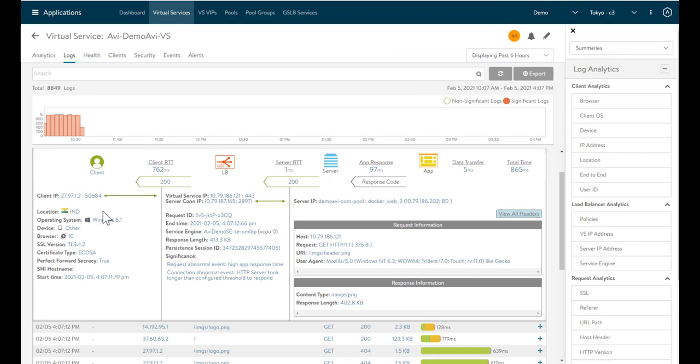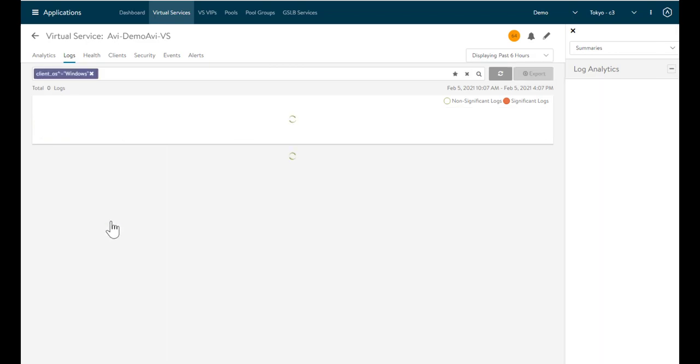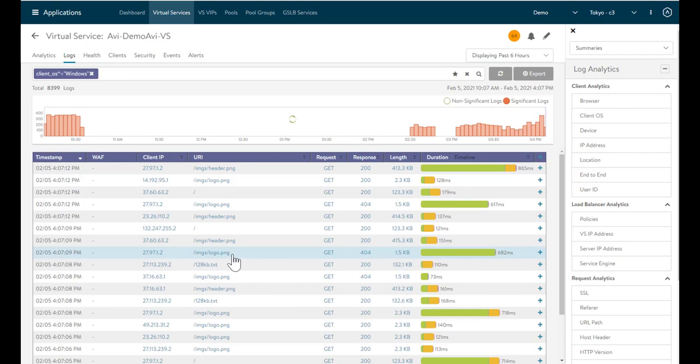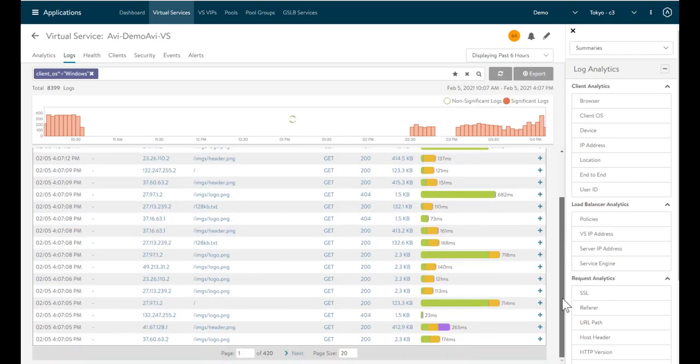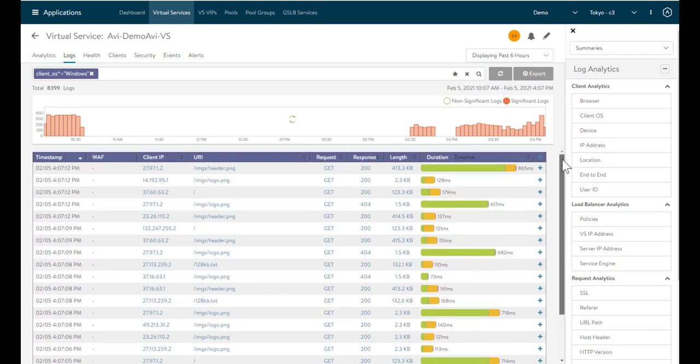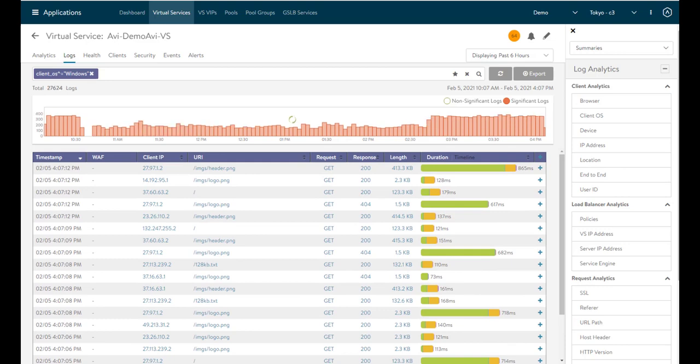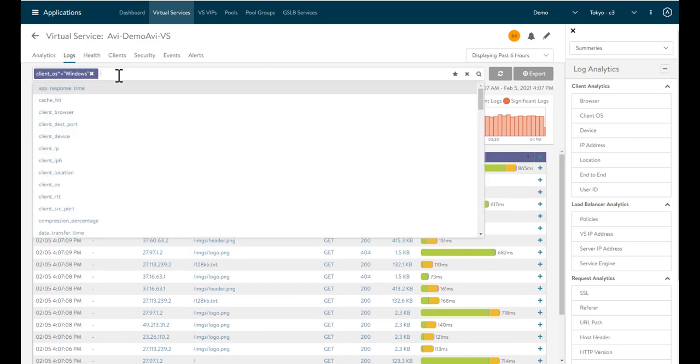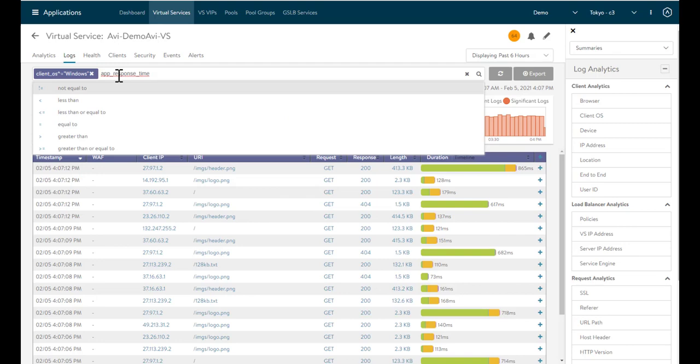Now, everything in here is clickable. If I wanted to create a filter that says, show me anything from Windows 8.1, I can do that. And this is all of the traffic coming from Windows machines.